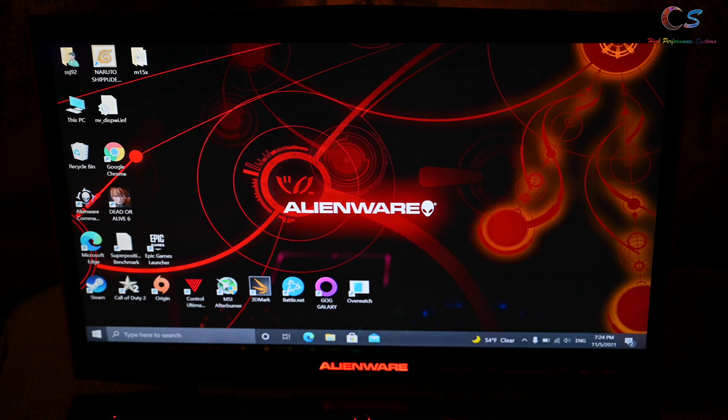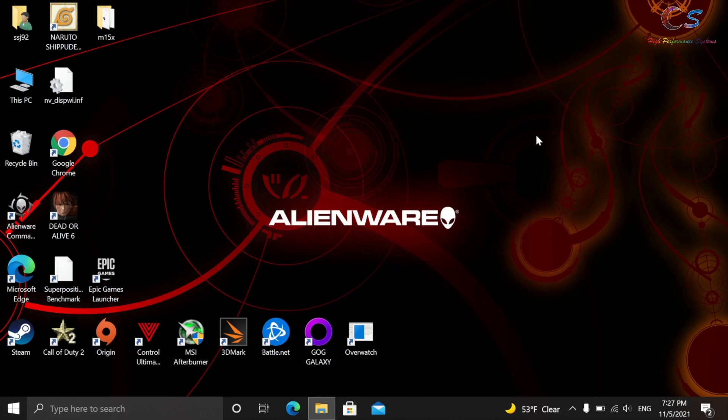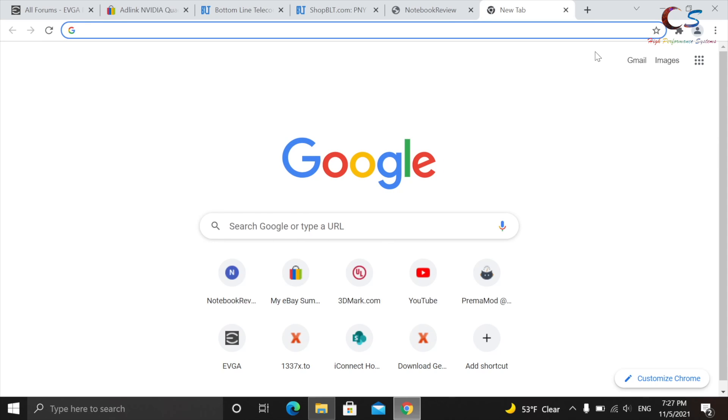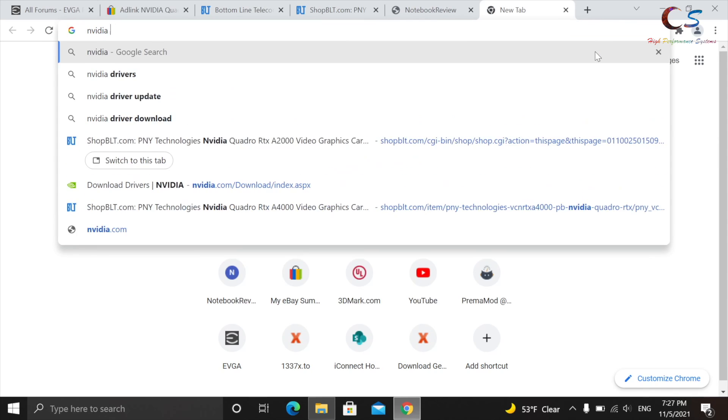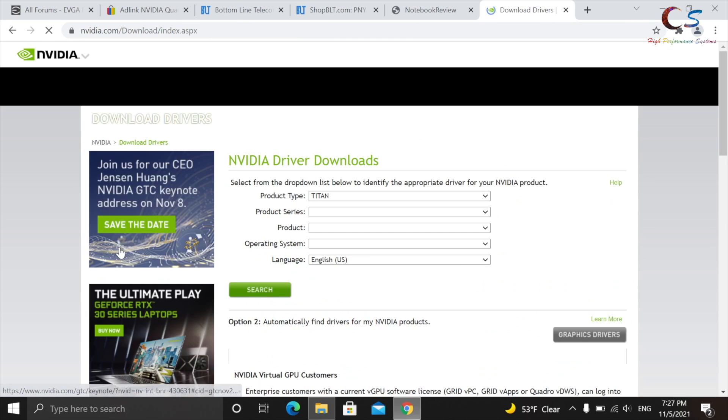Now that we're on the desktop, we're going to go ahead and open up Chrome, and I'm just going to go ahead and type in the NVIDIA website here, and we're going to go to the Download Drivers.